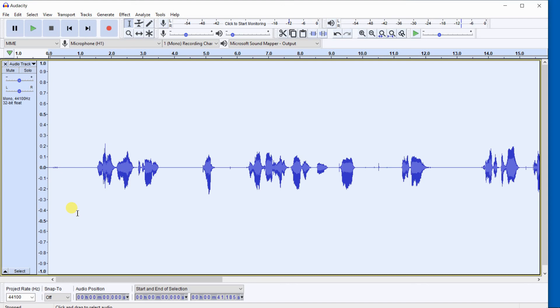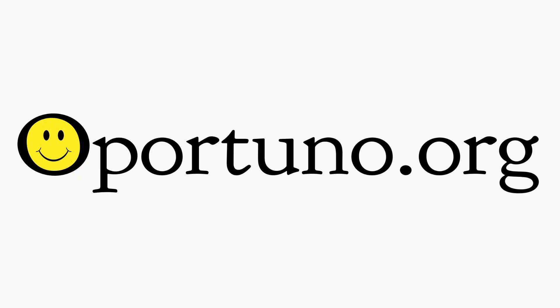I hope you've received something of value from this video, and thanks for watching. Please visit our website, opportuno.org, that's spelled O-P-O-R-T-U-N-O dot O-R-G, for more items that may be of interest to you. Thank you.